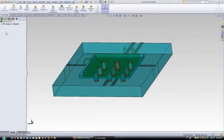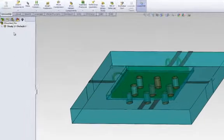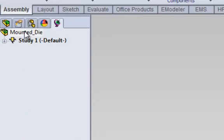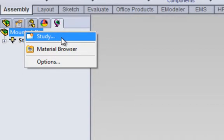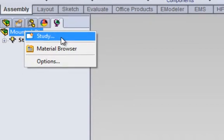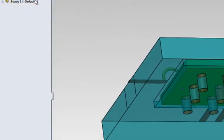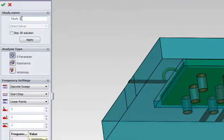The first step in any HF Works simulation is to create a design scenario, also known as a study. We specify the name of the study.